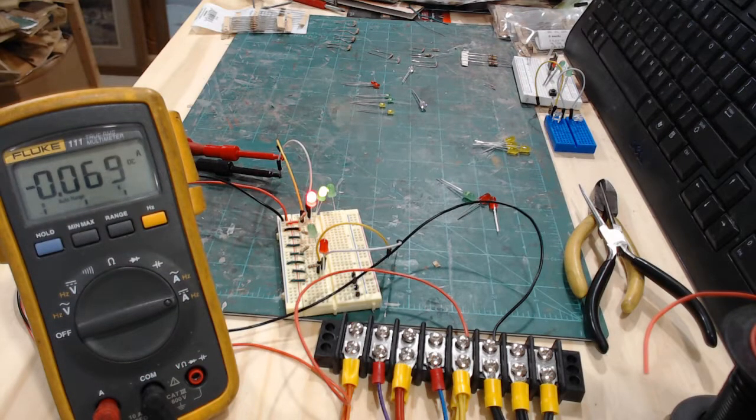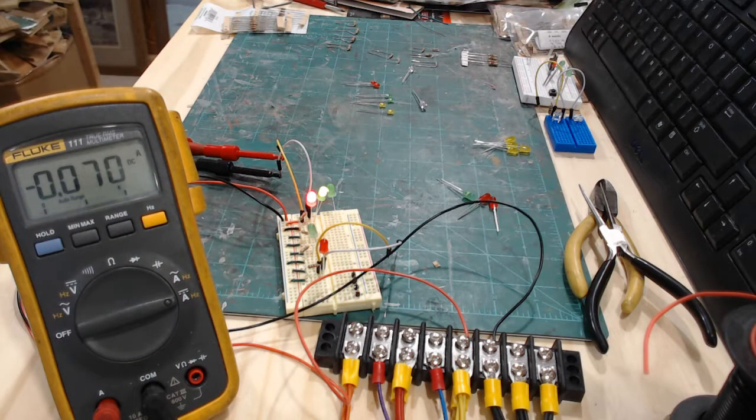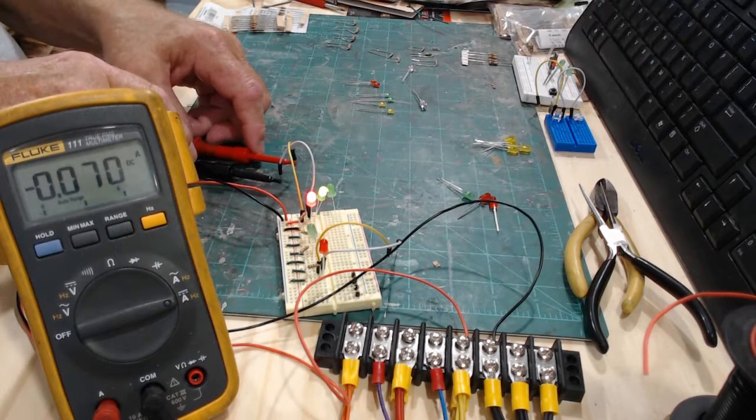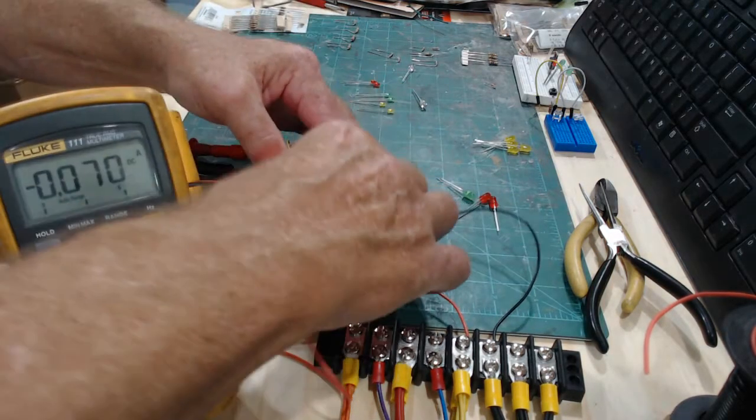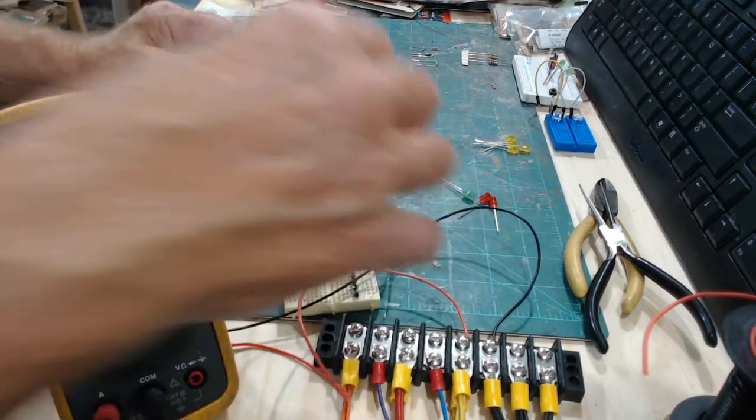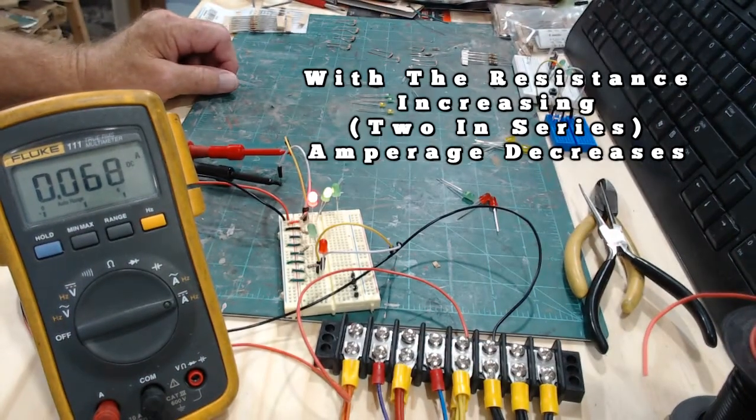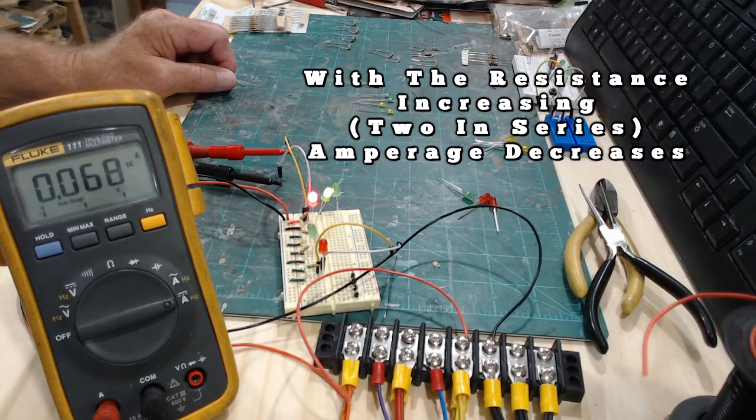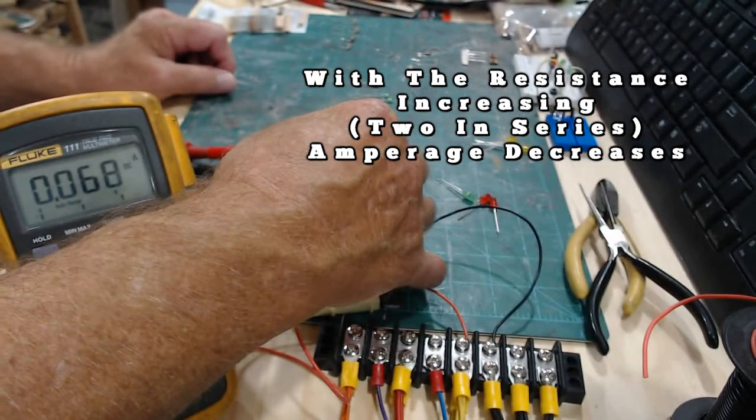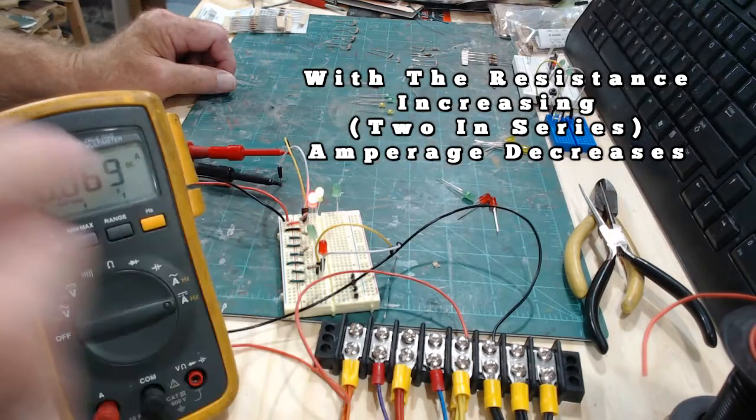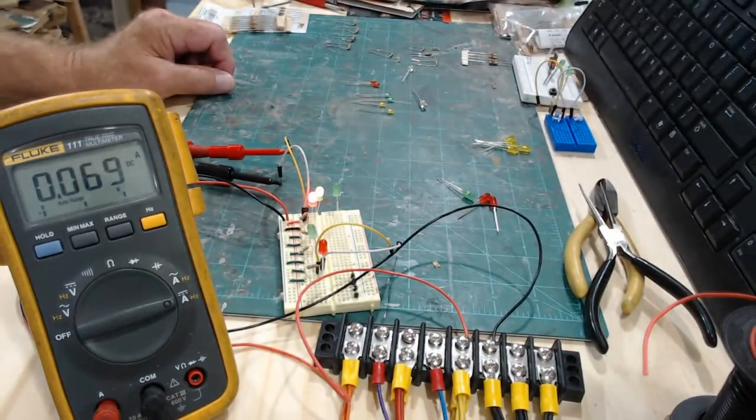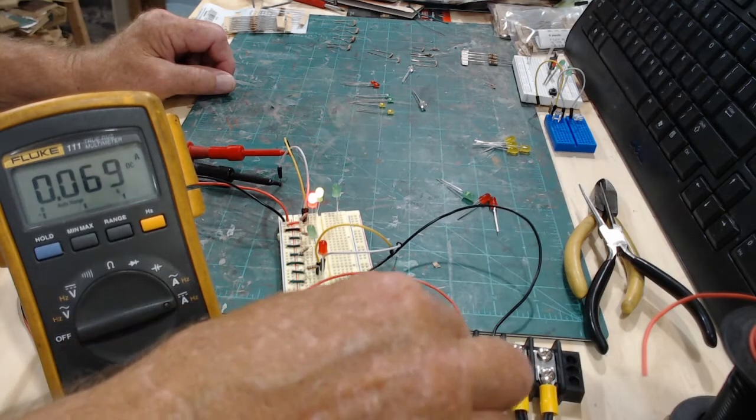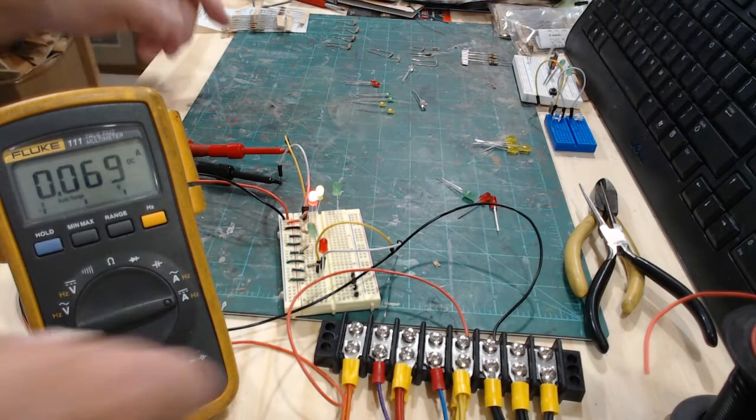Now let me switch this over and put them in series and we'll show you what happens. Now I have the two LEDs in series. Let me switch these around here and I have 0.068. So we increased the resistance by putting it in series and effectively decreased the amperage because we have the same voltage here.